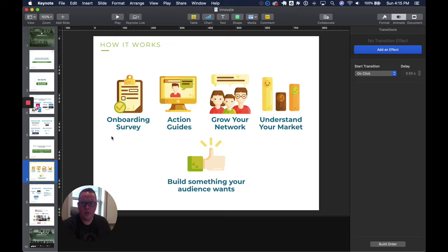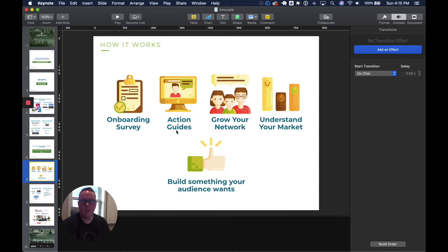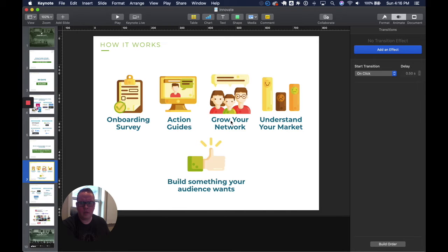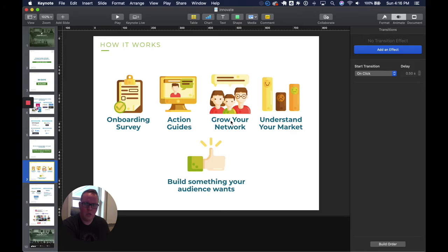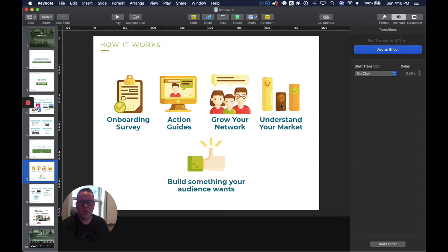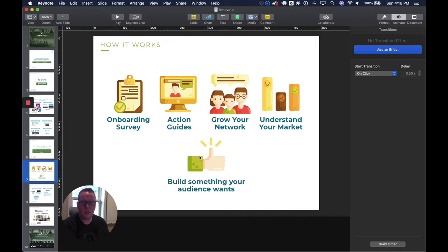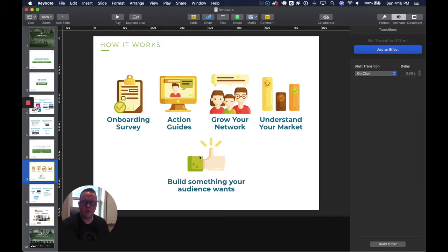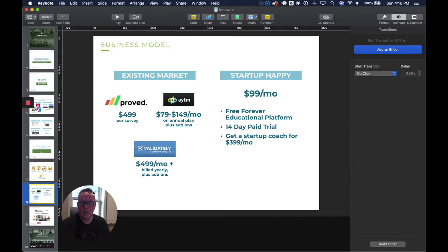How it works: we start with an onboarding survey, we present the user with action guides of how to successfully navigate their market, we unlock opportunities within your existing market. If you're starting with absolutely no one that you can think of to talk to, we'll show you how to unlock those connections. You then understand what your target market wants for you to build, and ultimately you have a decision of should you build the thing that your audience wants or should that not be something that you pursue.